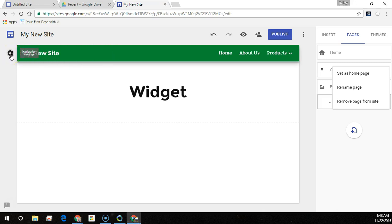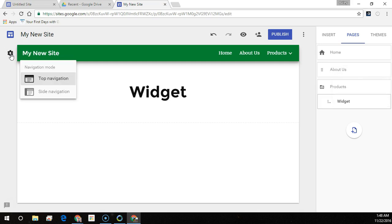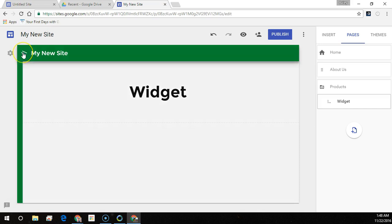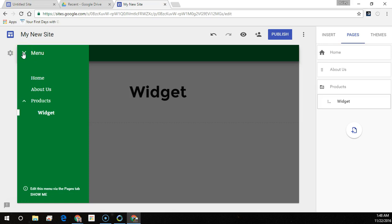To change where the navigation menu appears, hover over the site name and click the navigation settings gear. Choose where to place your navigation. To see the menu on the left, click menu.